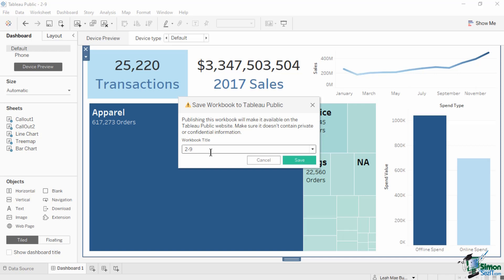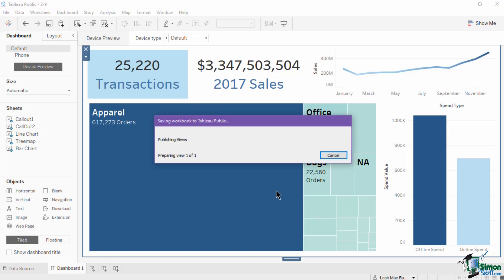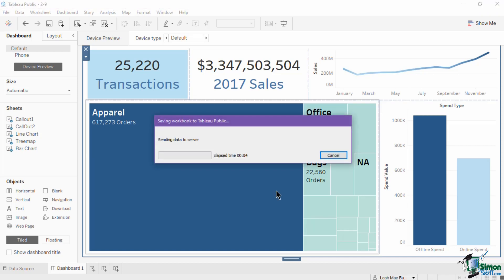After successfully signing in, a new window will pop up where you are required to input a workbook name. The title becomes part of your view's metadata. Use a unique title that will help others find it when they search in Tableau Public.